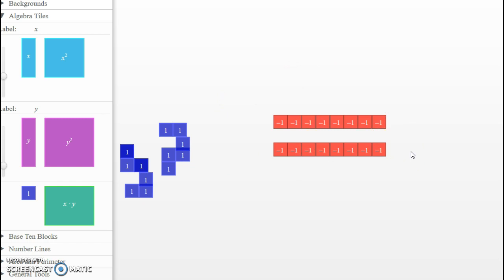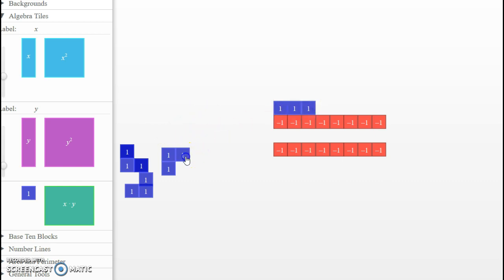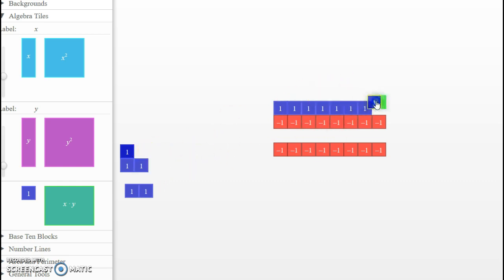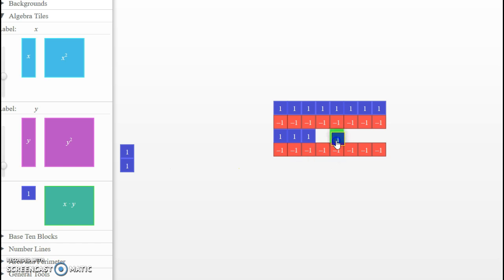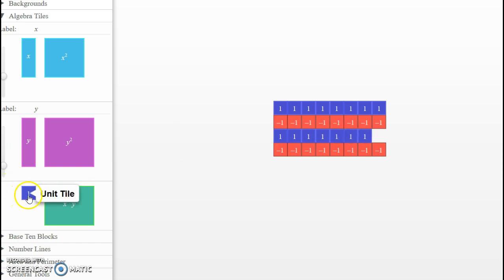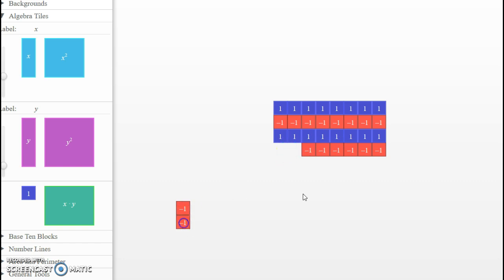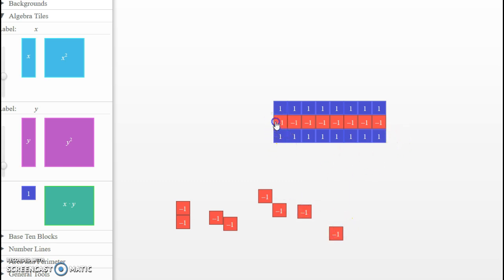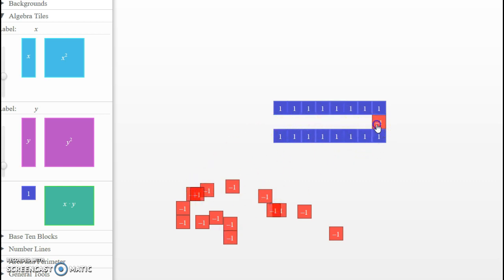Remove twice, or remove 2 copies of negative 8. If we started with nothing in our whole here, what we need to do is add in zeros again, enough so that we can remove 2 copies of negative 8. We're going to remove the opposite of what we did on the previous set. So remove 2 copies of negative 8: 1, 2, 3, 4, 5, 6, 7, 8 — there's 1 copy. 1, 2, 3, 4, 5, 6, 7, 8. So we're left with positive 16.